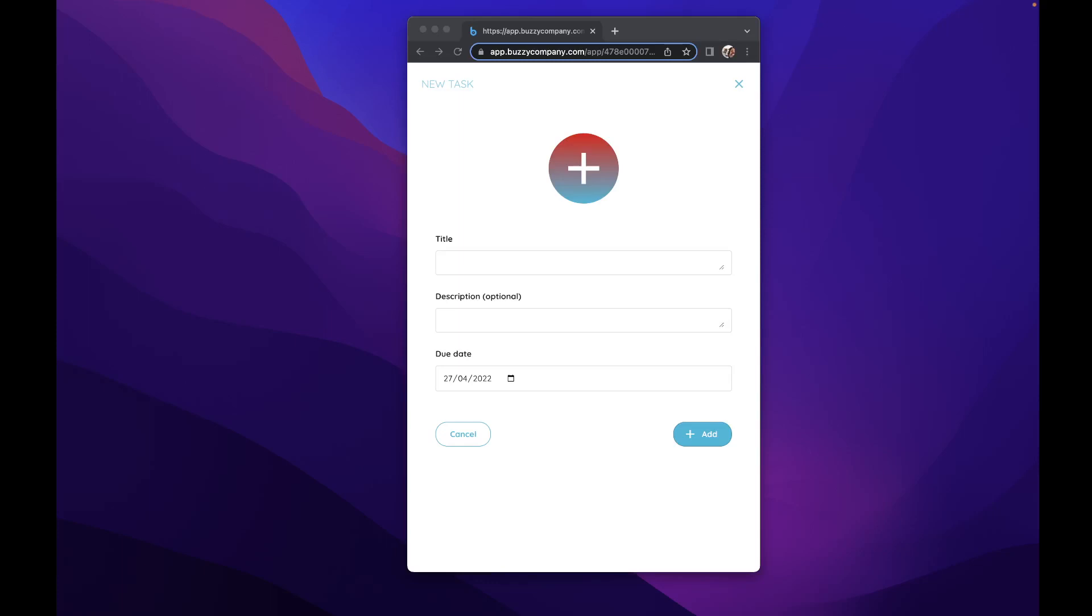Hi, Dave from Buzzy here. In today's video, we'll look at basic form validation with the Buzzy Figma plugin using show and hide formulas.